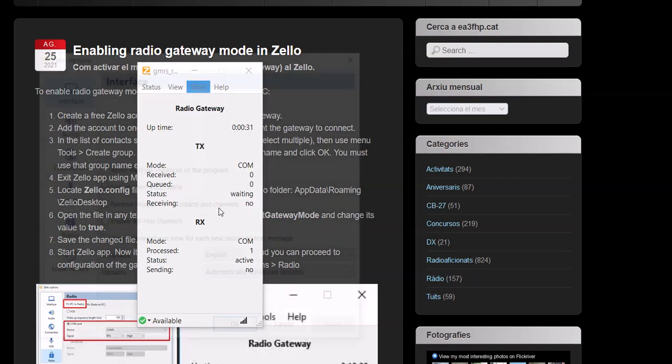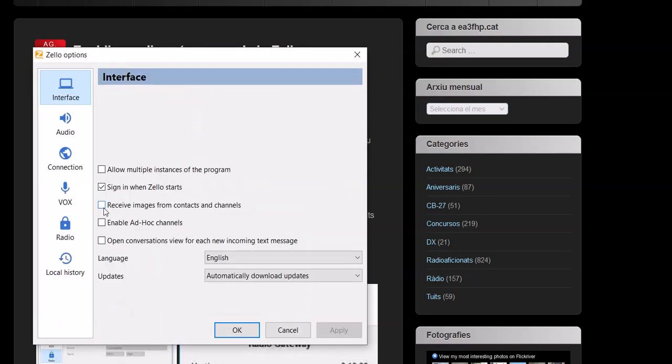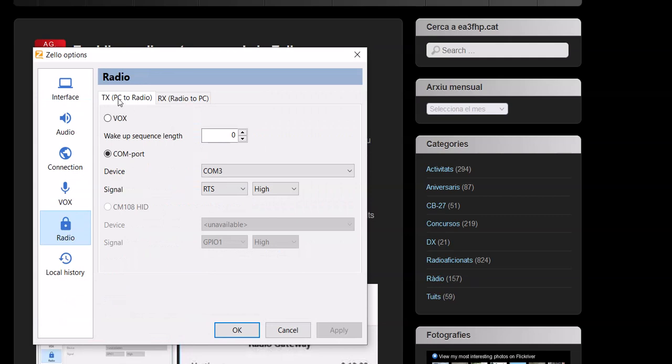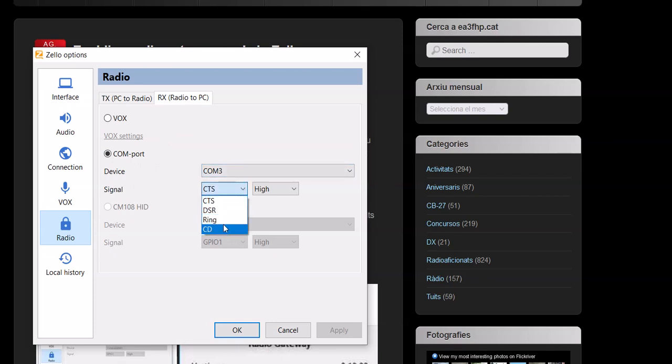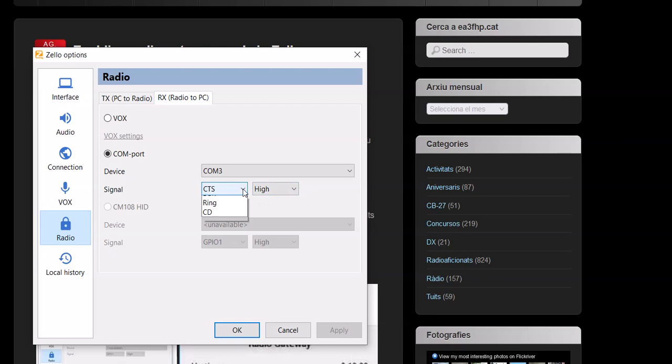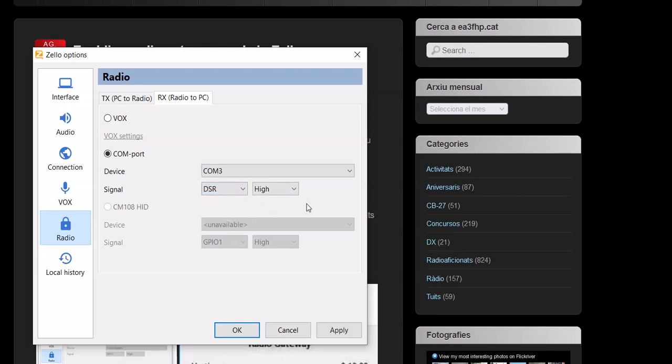When you go to Options and you go to Radio, and you are here: Transmit PC to Radio, Receive Radio to PC, you got to make sure if you're going to use a COM port, you select what COM port you're using. And you got to tell it what pin you can select, and you got to tell it either high or low.